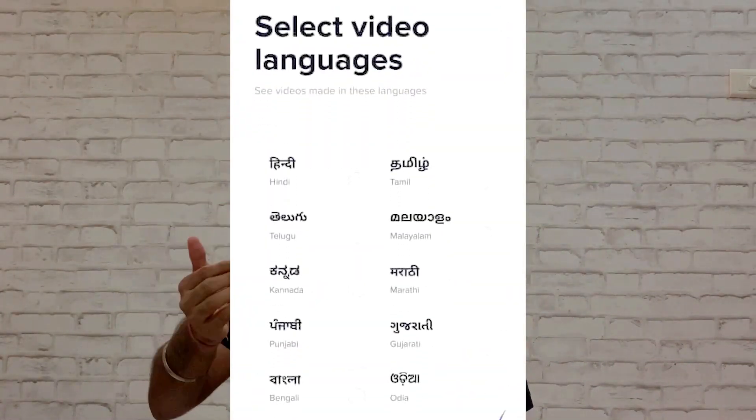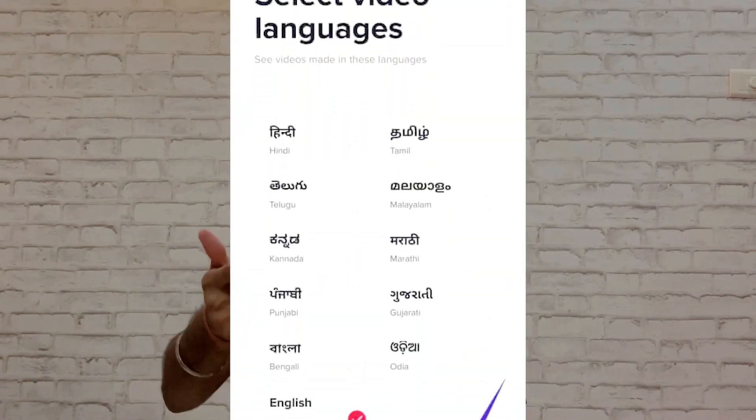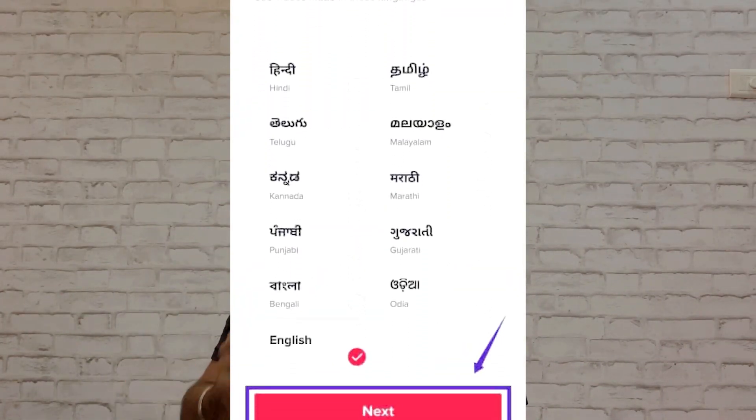Here's proof of how TikTok knows your location: when you create an account and select a language — say English — it won't show you only English videos. It will also show you Hindi, Marathi, or location-specific videos. That's because TikTok already knows your location.